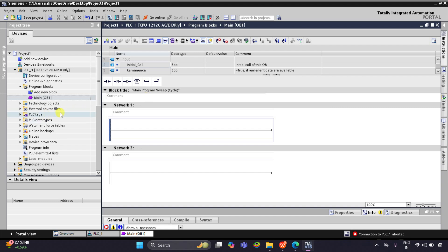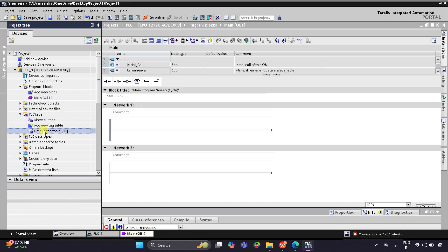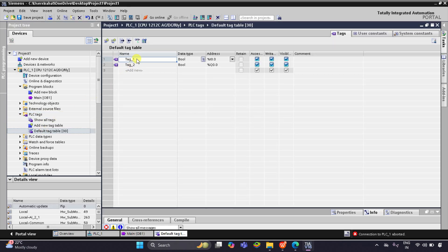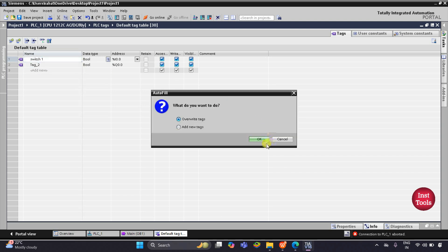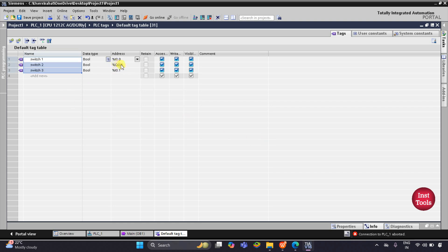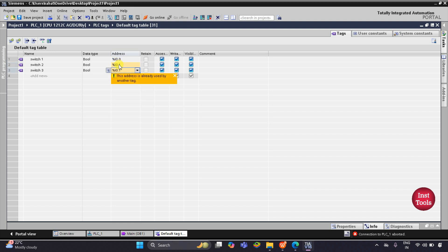This is the interface of TIA Portal version 16. Let's go to PLC Tags and then the default tag table. Let's add the inputs and outputs. For input I will add switch 1 at I0.0, then switch 2 at I0.1, and then switch 3 at I0.2.